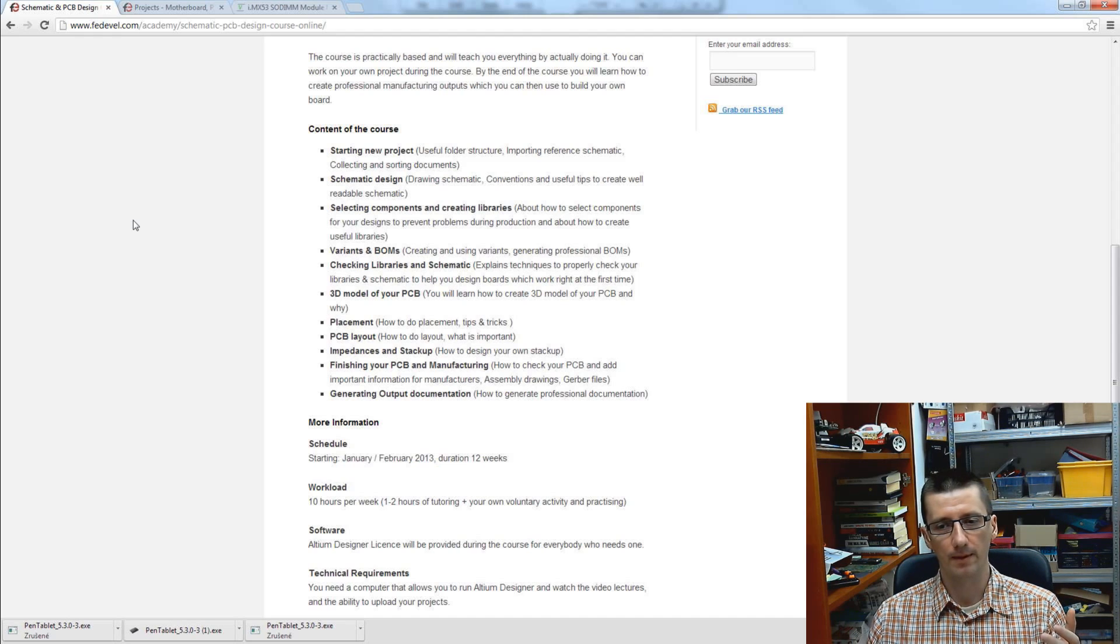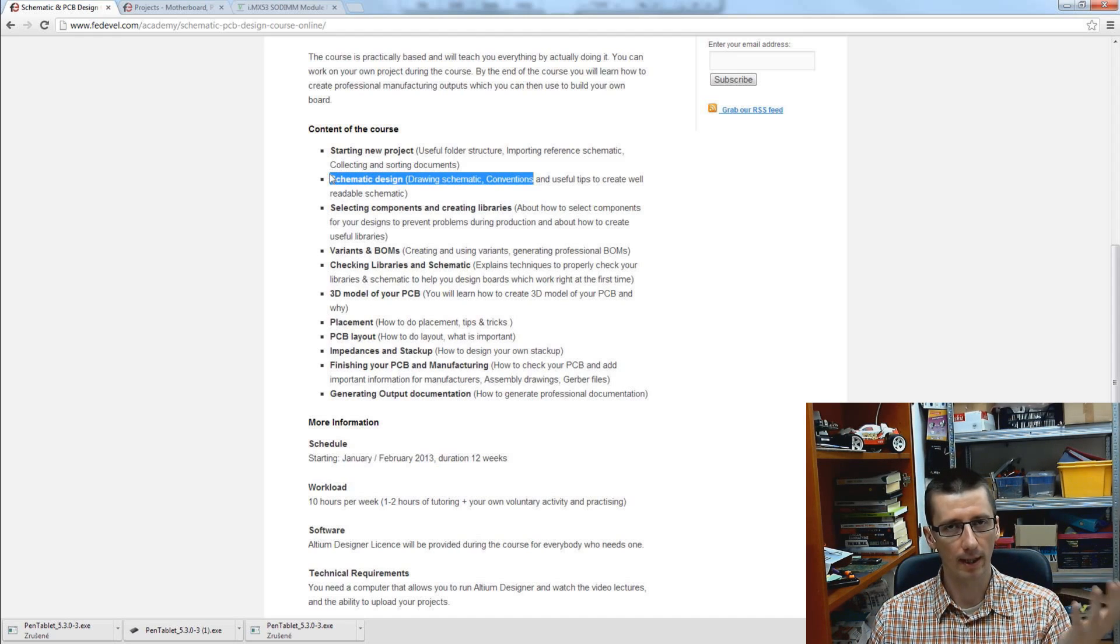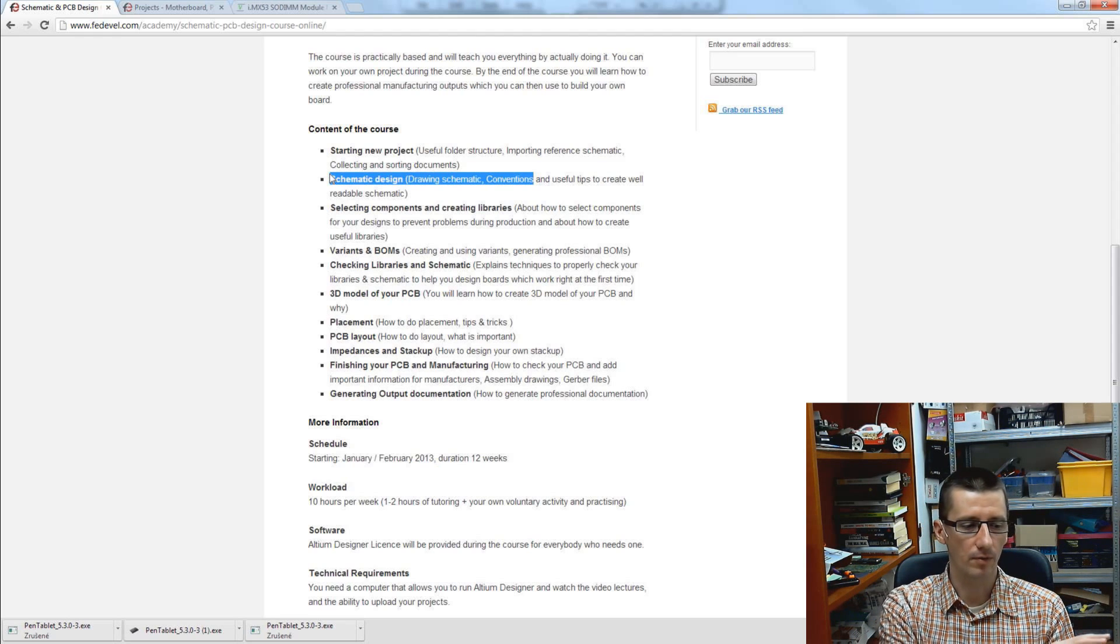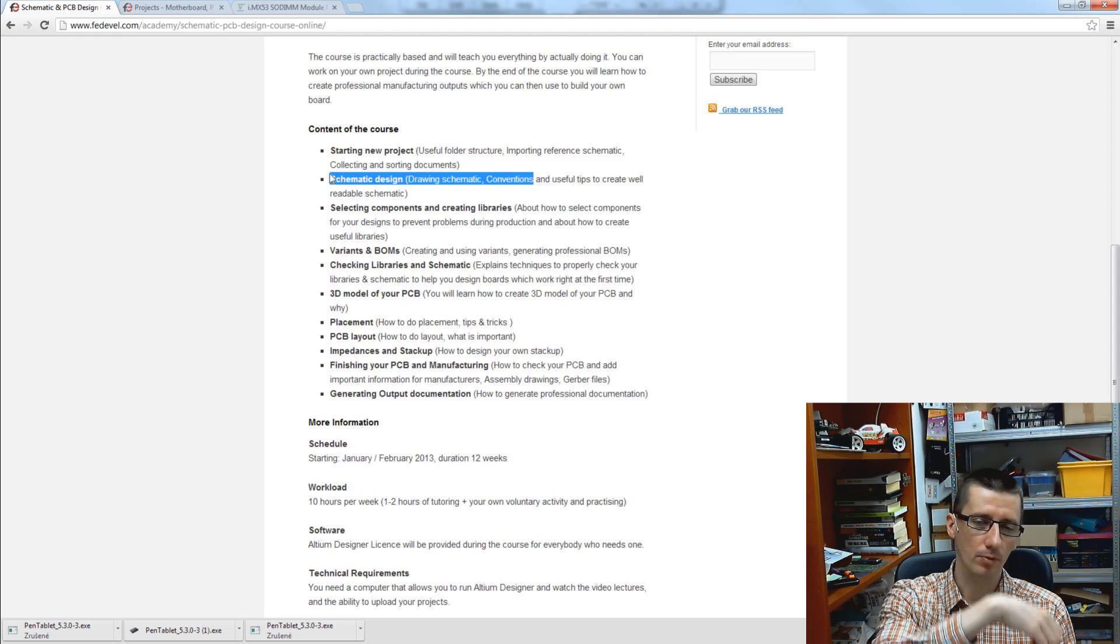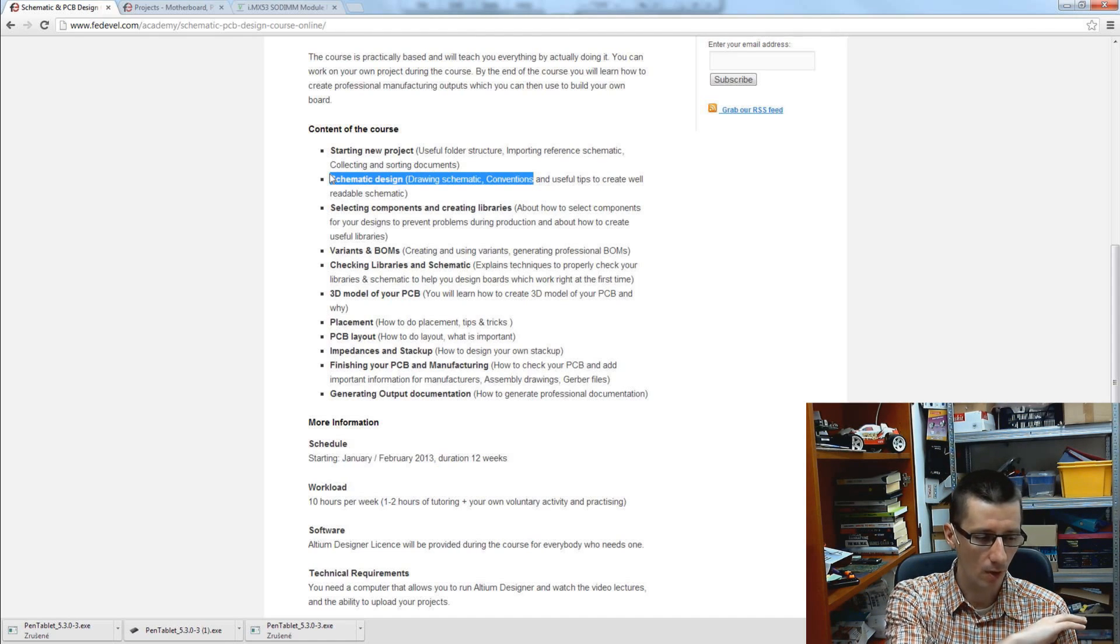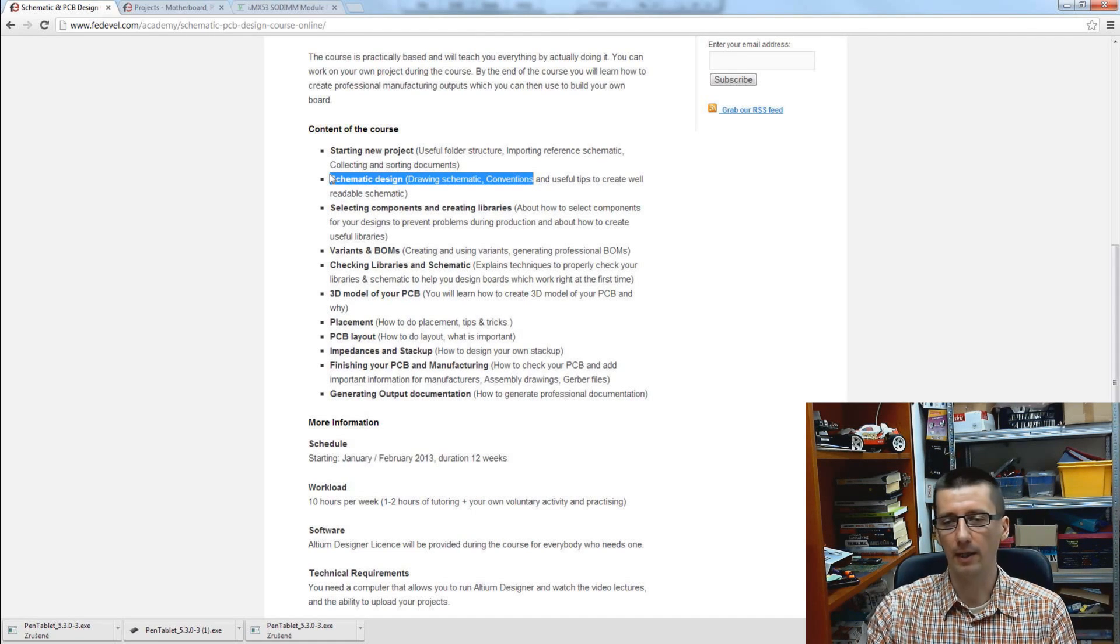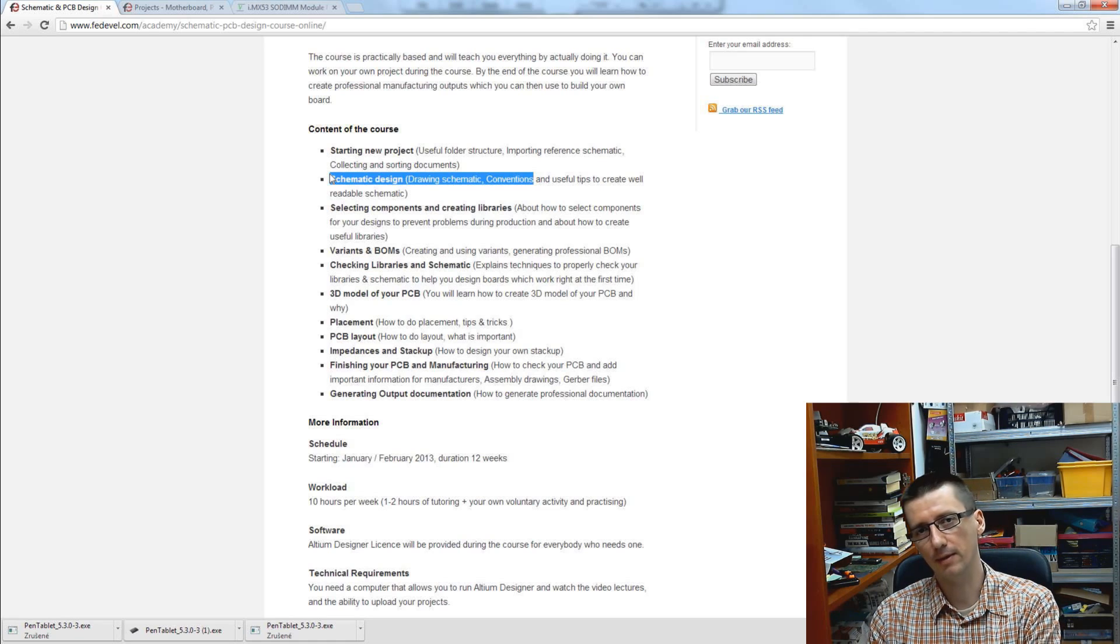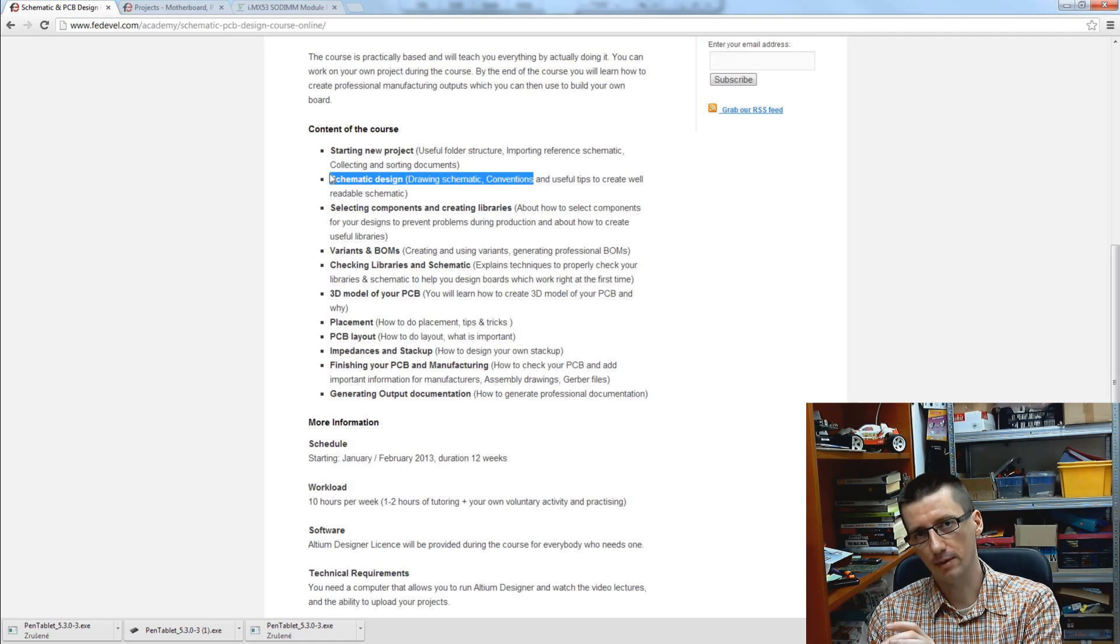For example, these schematic conventions - imagine you have a schematic which starts full of components and nets, and when you turn the page there is nothing else just components and nets. On the other hand, you have a schematic which starts with nice project name...